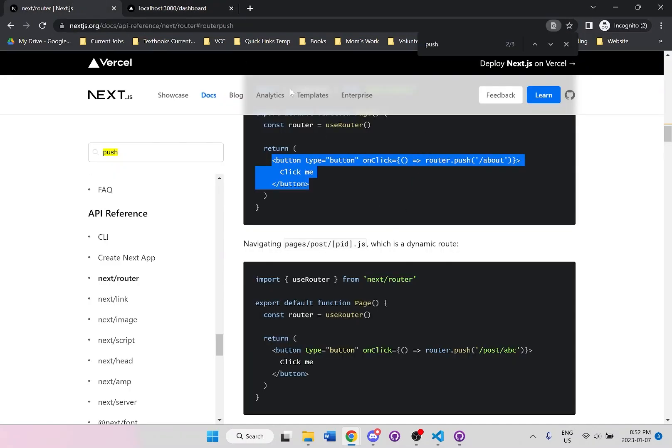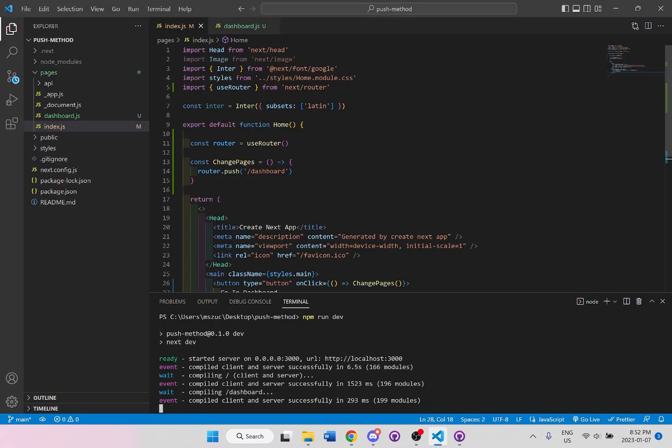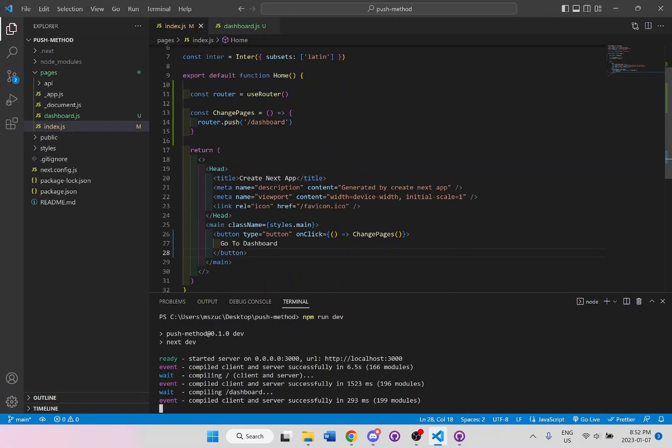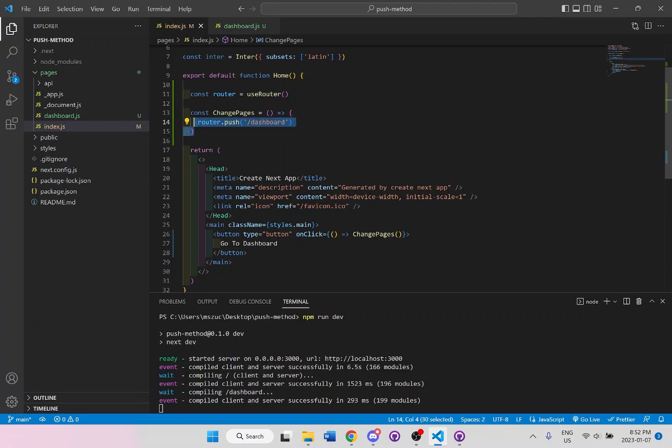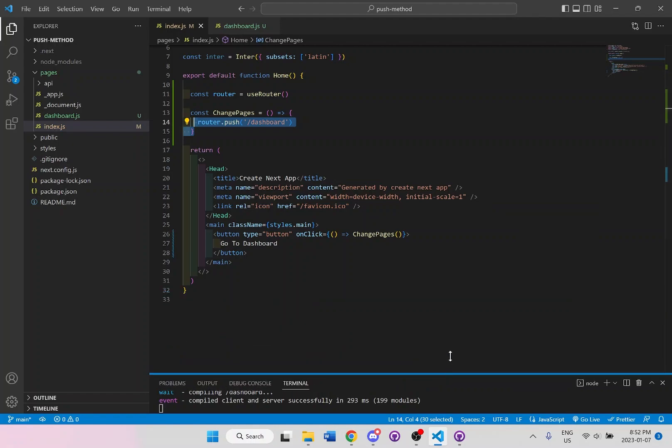And of course, we can always navigate back by doing the exact same thing. You just have to set up the router and all these push methods in order to change the pages again. But this is how you go about using the push method. I'll save this code on GitHub so you guys could take a look on how this is set up as well.